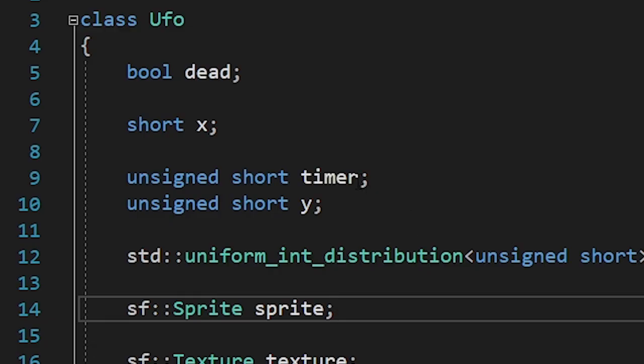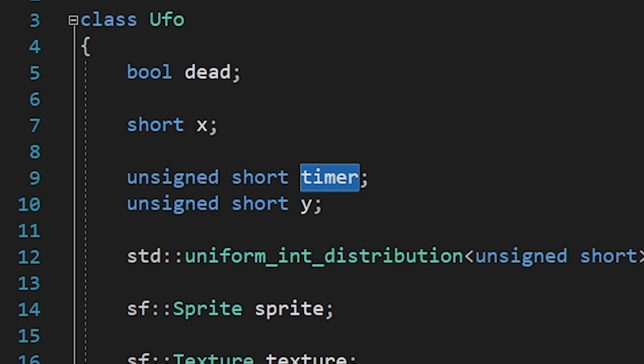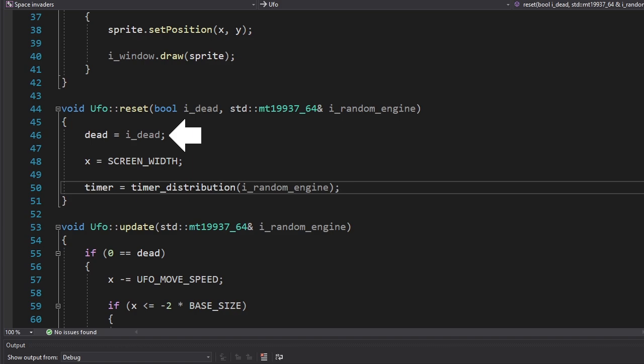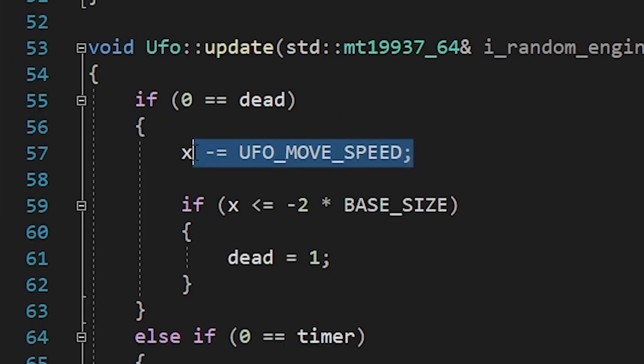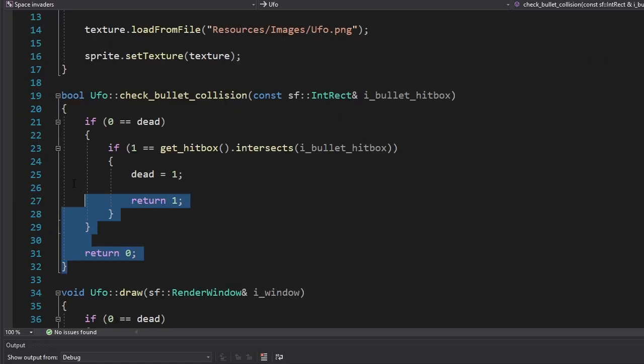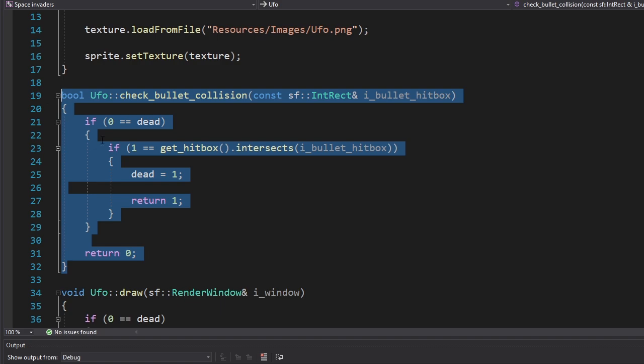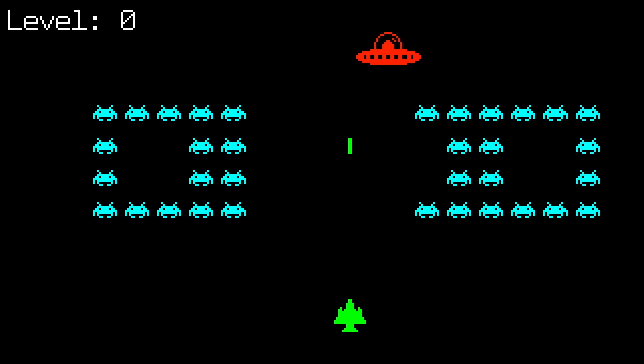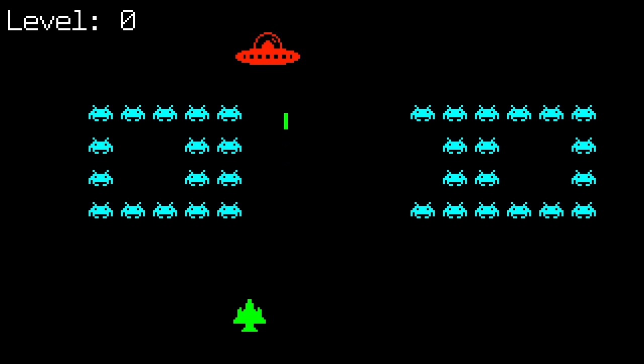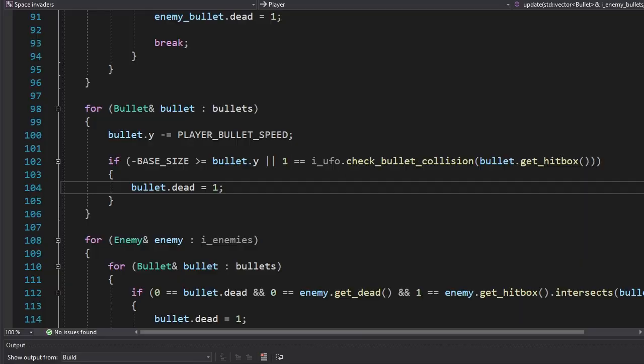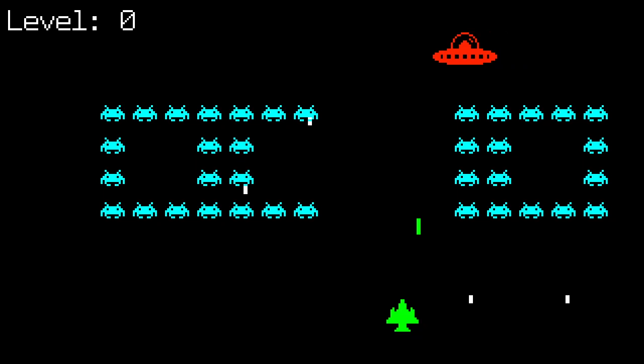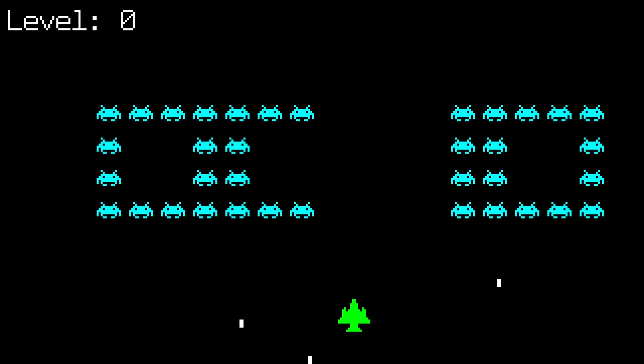Our UFO will have a timer. And when that timer reaches zero, we'll restart it, change the UFO's position, and set the dead variable to zero. While it's alive, it'll move from right to left. We're also checking the collision with the bullet to make sure the player can destroy it. Let's test it. What? I forgot to call the function. Again.